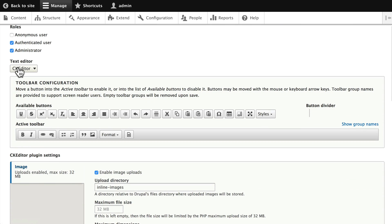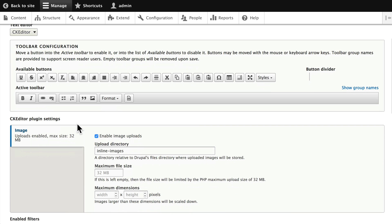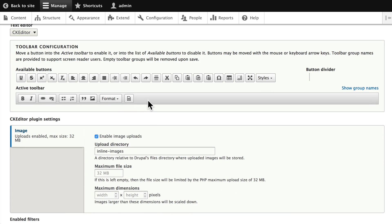Choose a text editor if you want, and then give them the buttons that they're allowed to use. So, you'll remember this is the active toolbar that we had for a Basic Authenticated User, for the Basic HTML text format.